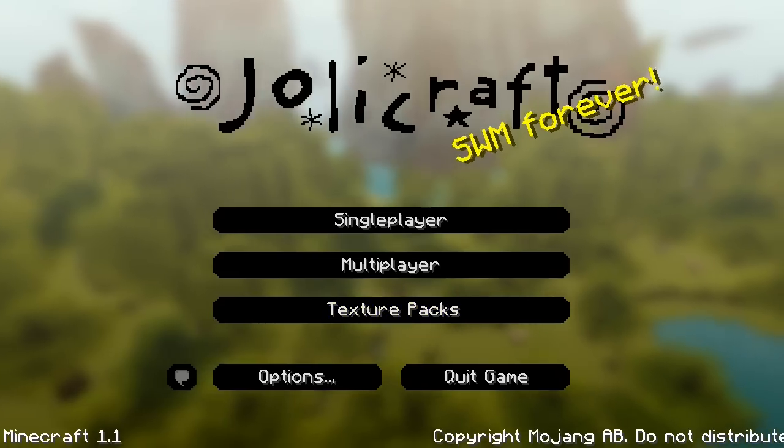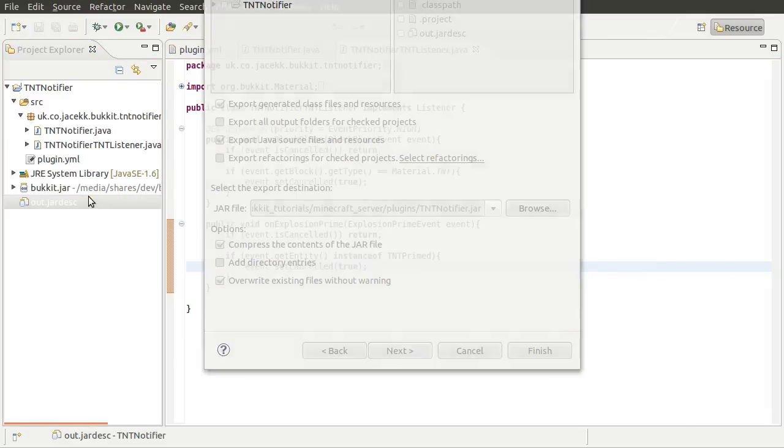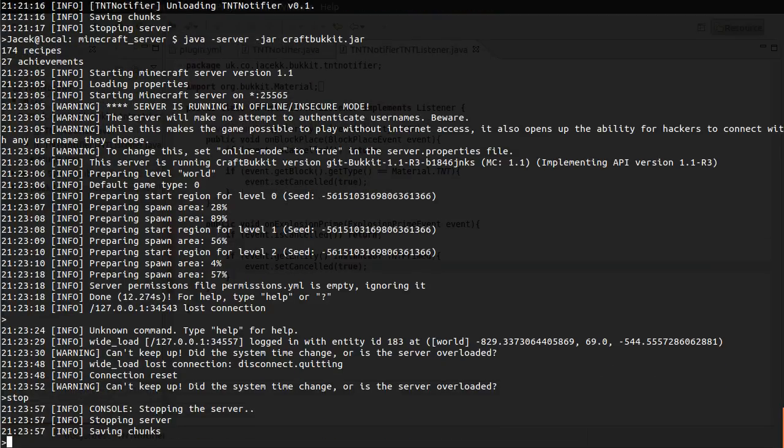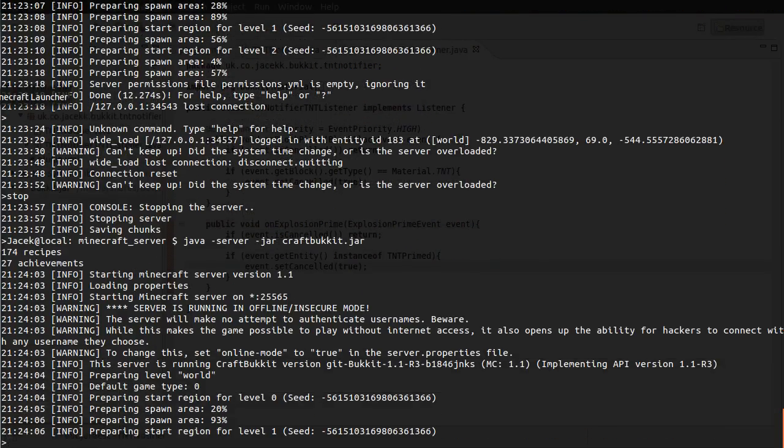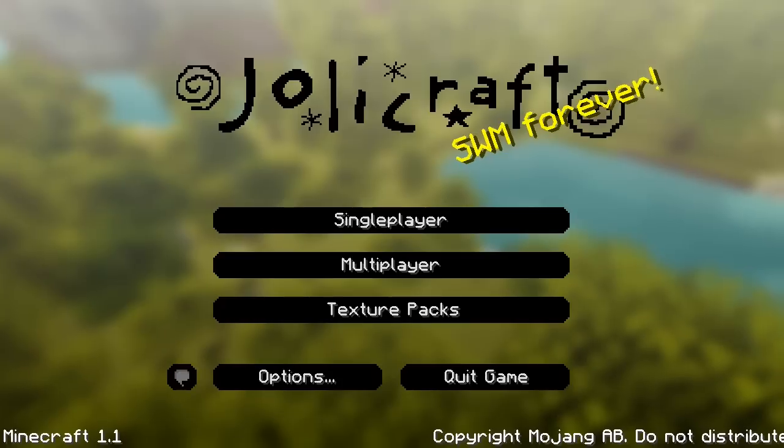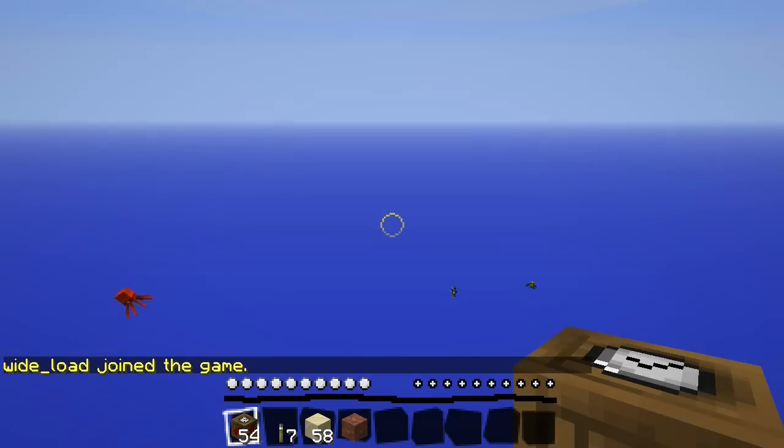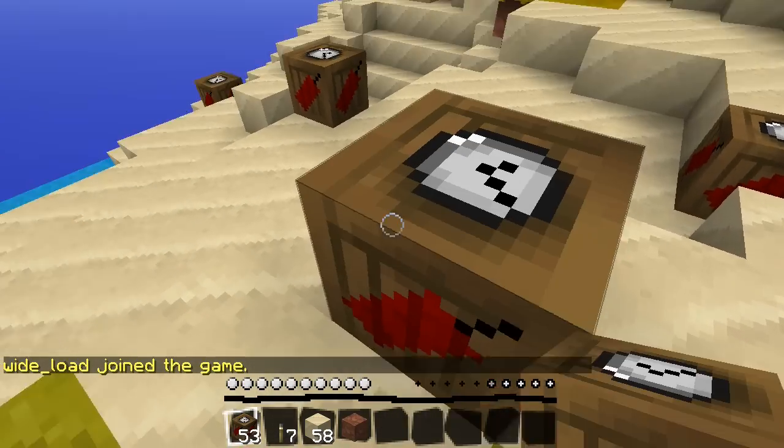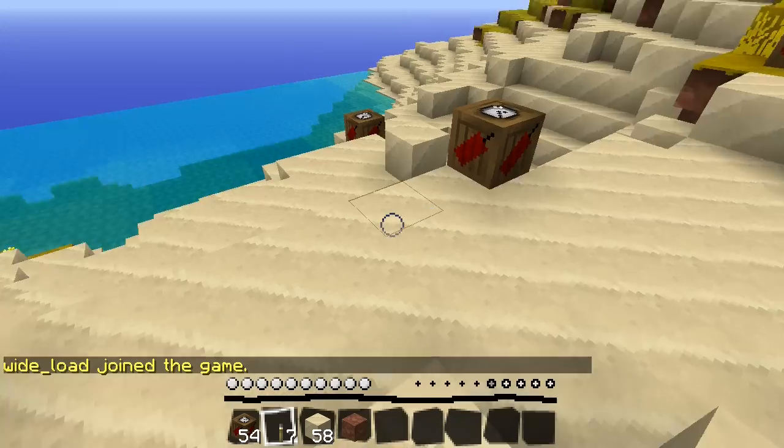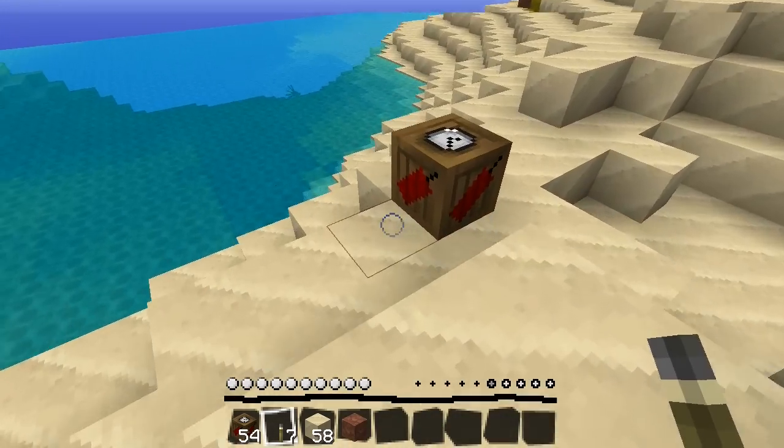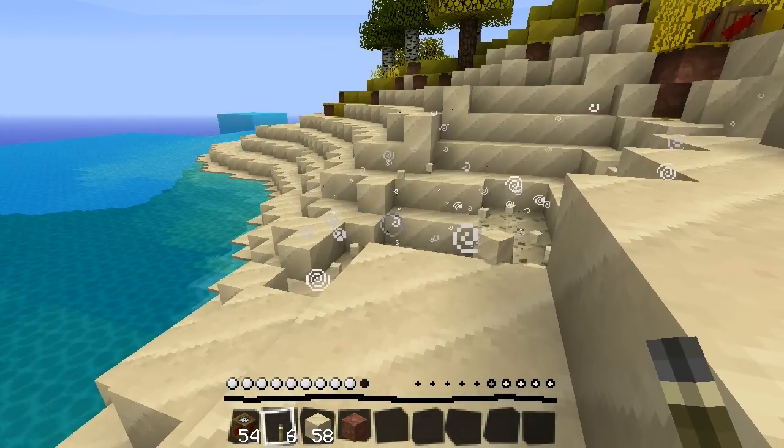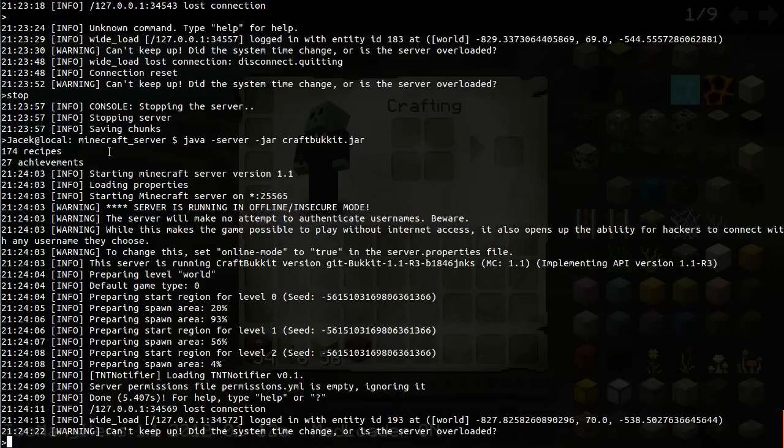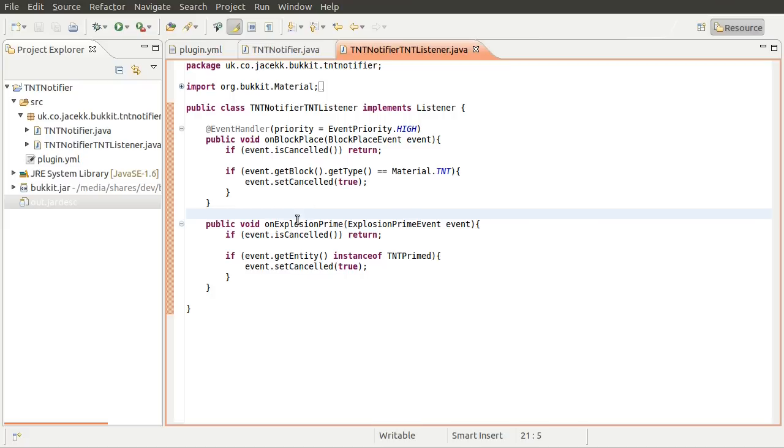So let's just log out and we'll export the plugin to cancel the primed event. So now if we just restart the server, stopping server, starting server, and there we almost go. If it ever loads. There we go.